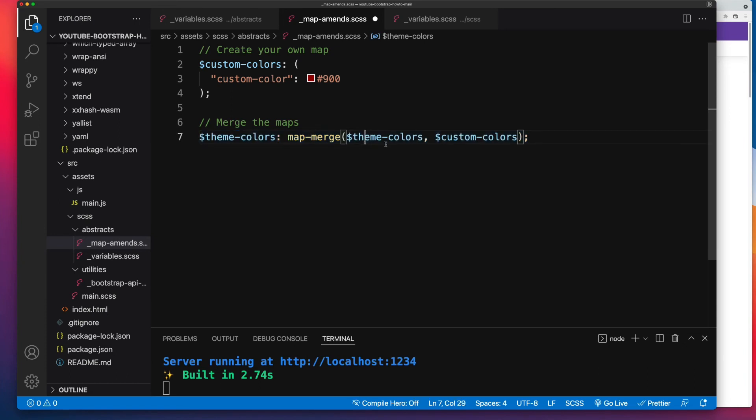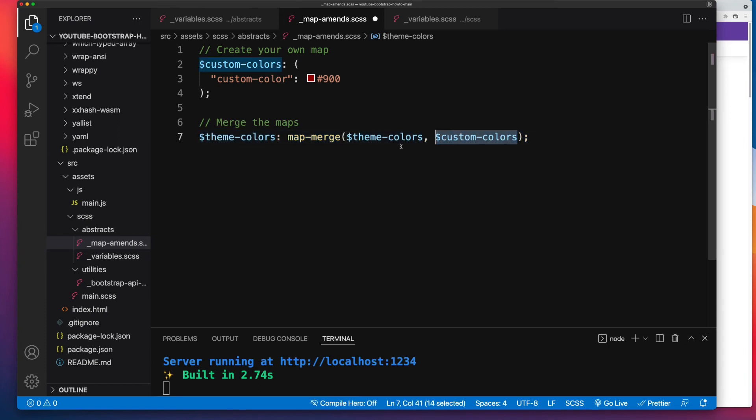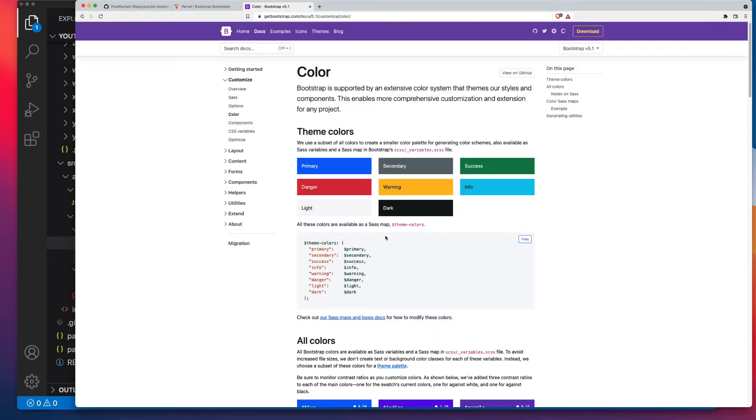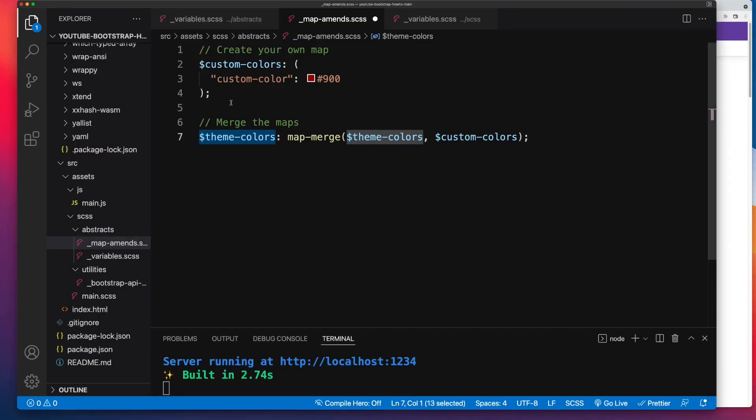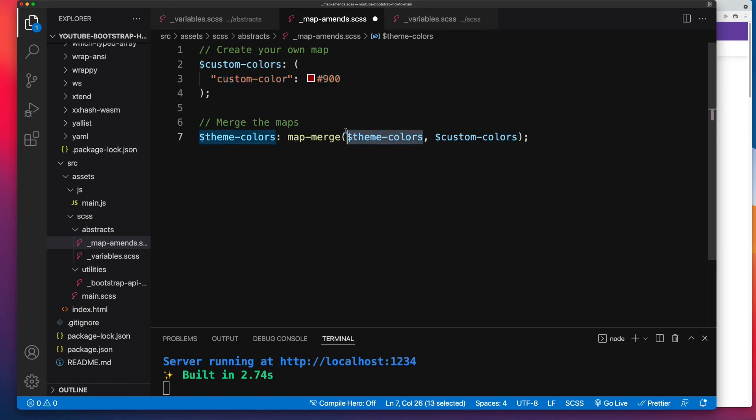And then you target the Sass map that you're looking to amend, and you pass in the existing Sass map and the new one. So why are we targeting theme-colors? Because that's what Bootstrap uses for its theme colors. So first we set up our own one, and then we pass in the existing theme-colors, and that gets merged with custom-colors.